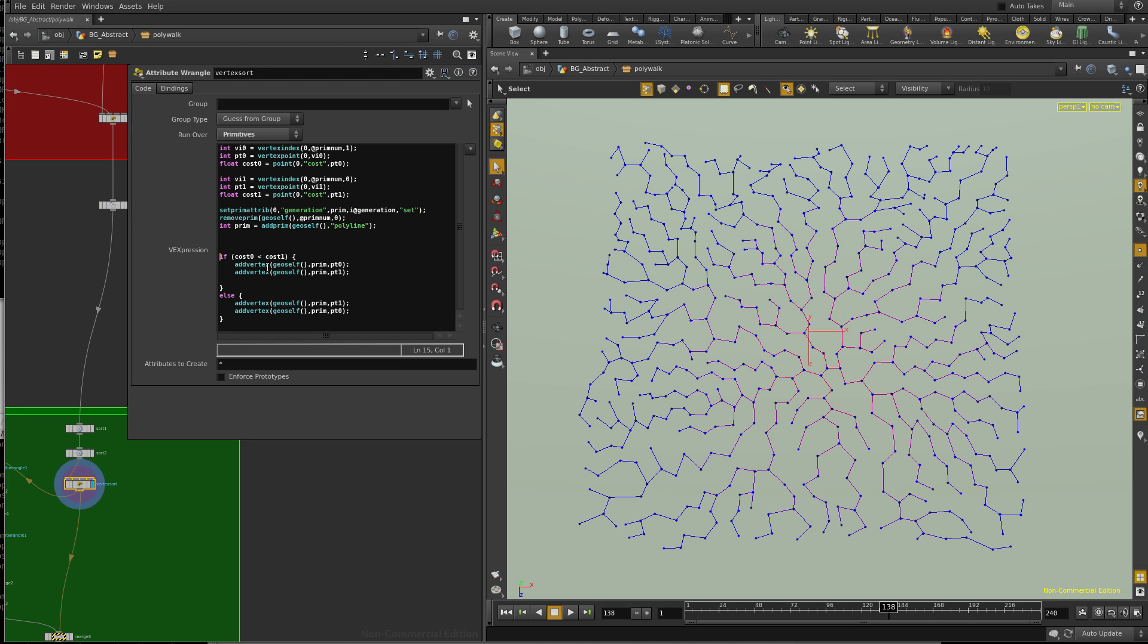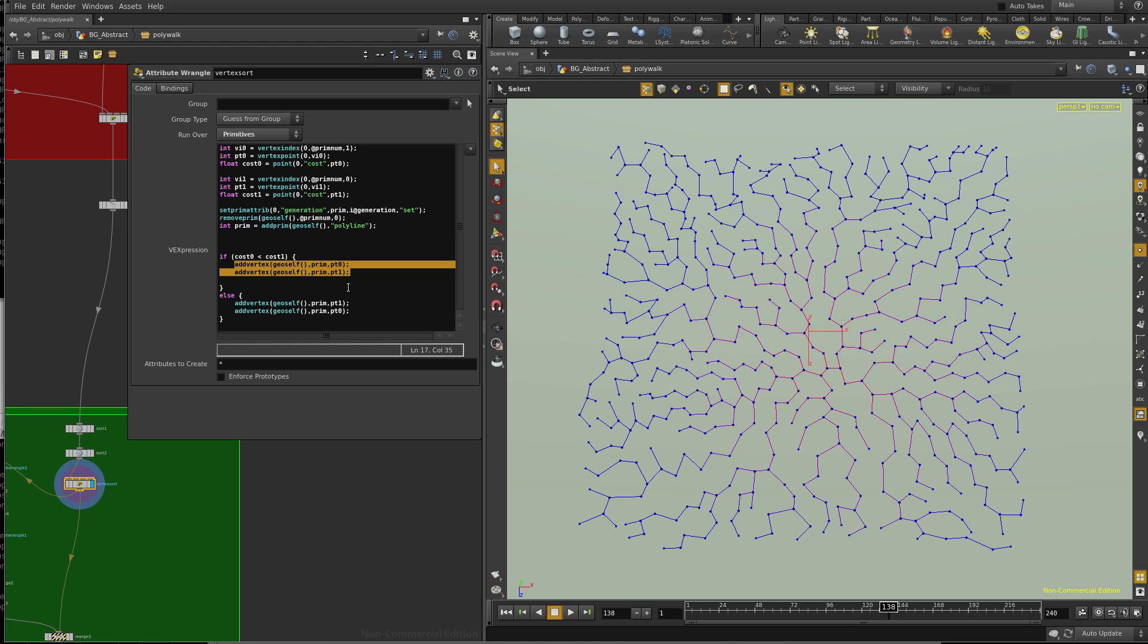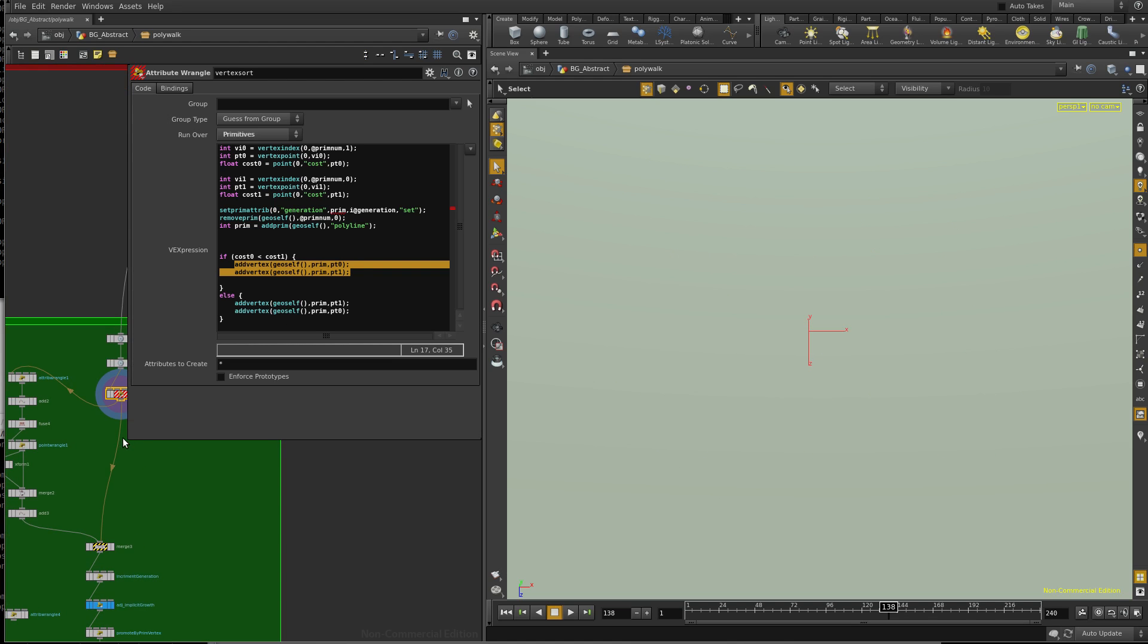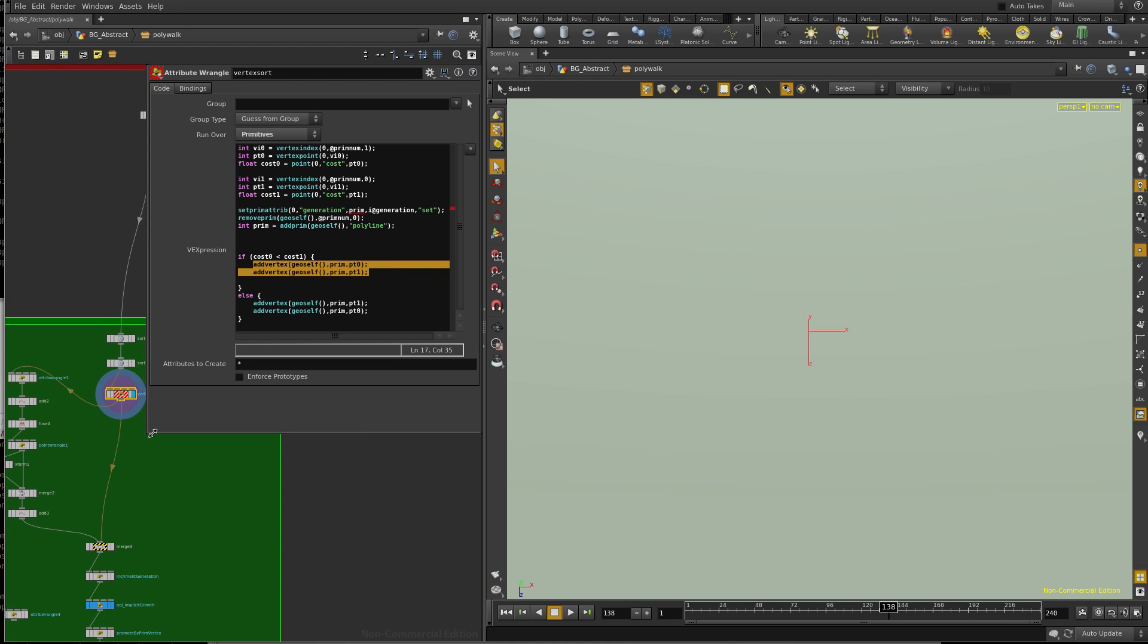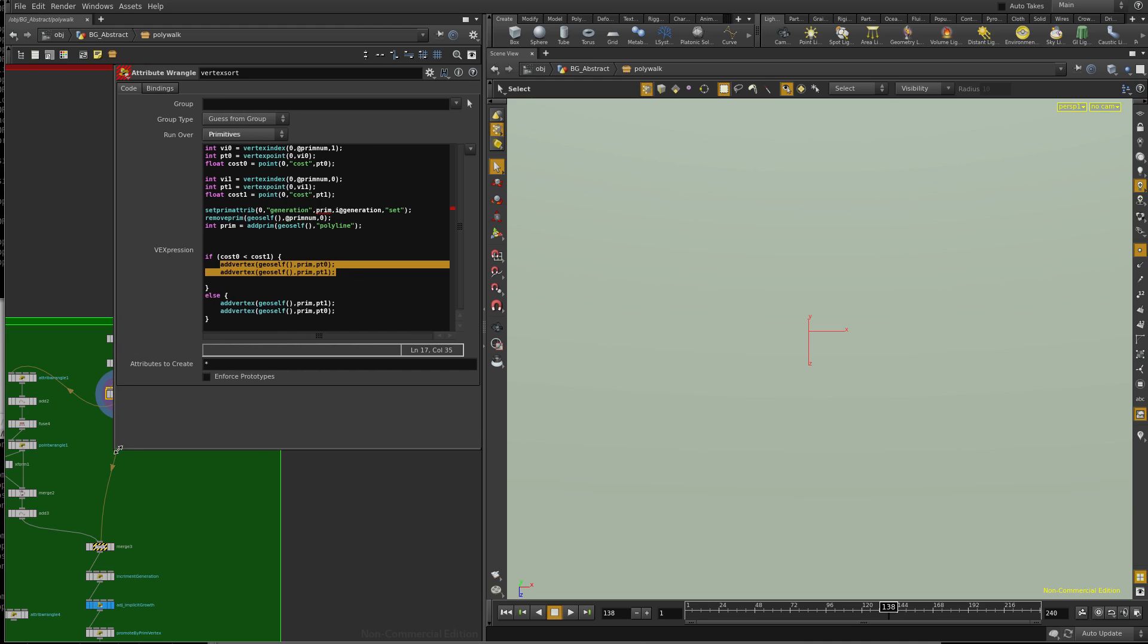And depending on the cost, this is how I add those points back in. Again, I add these vertices, I create these vertices, and I add them back in. So I know that the highest cost point is going to be the last vertice on the primitive. That's very, very important.